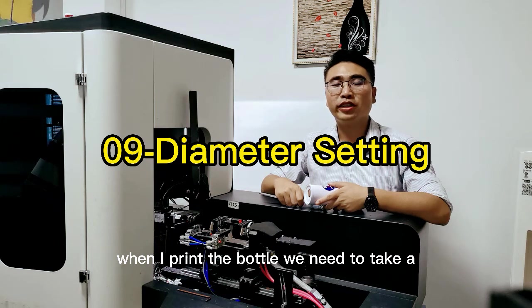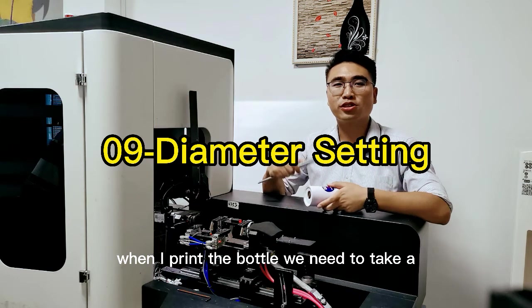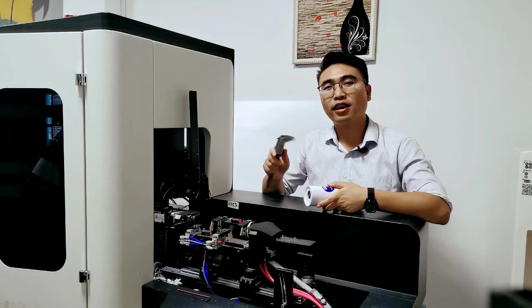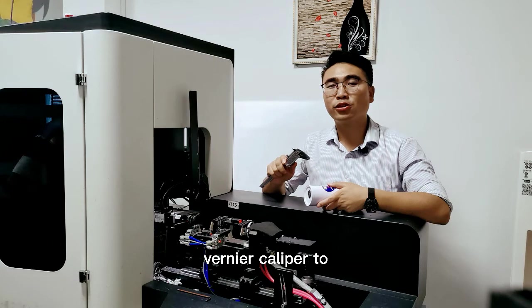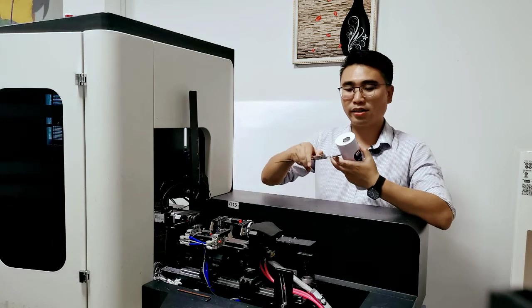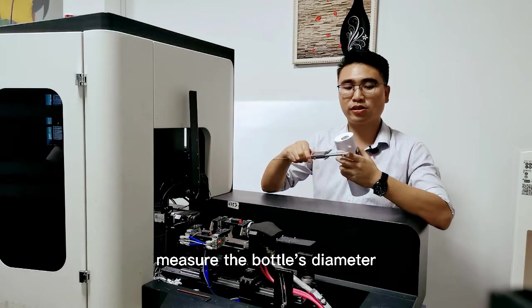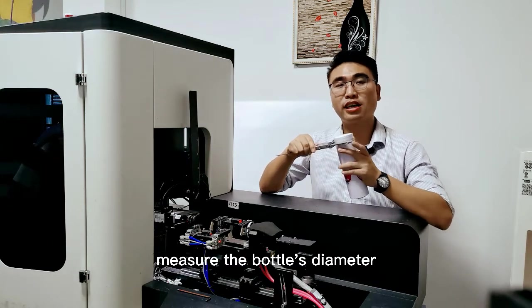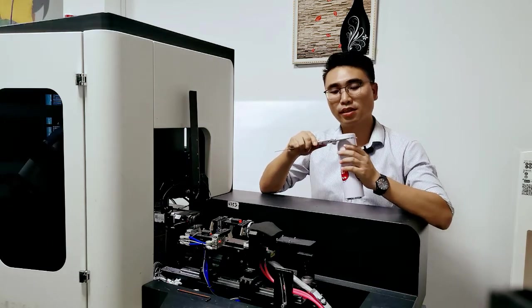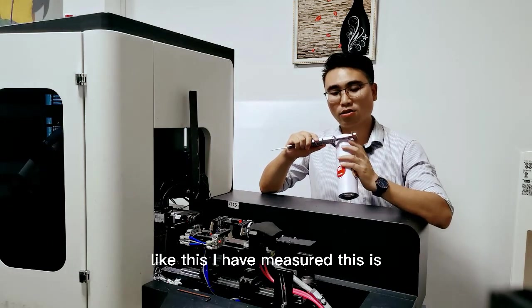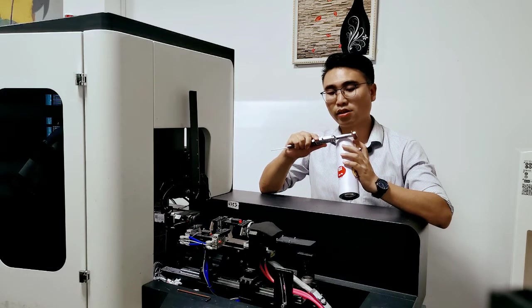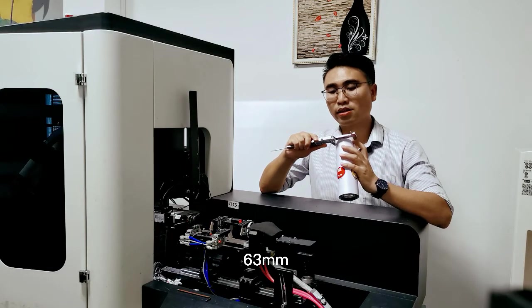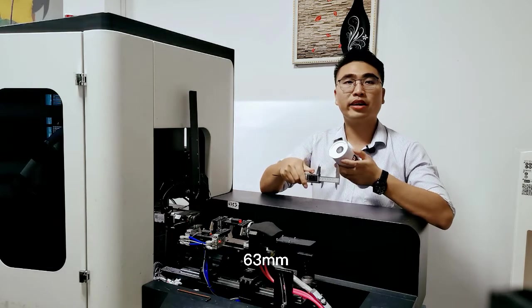When we print the bottle, we need to take a vernier to measure the bottle's diameter. Like this, I have measured this is 63 millimeters.